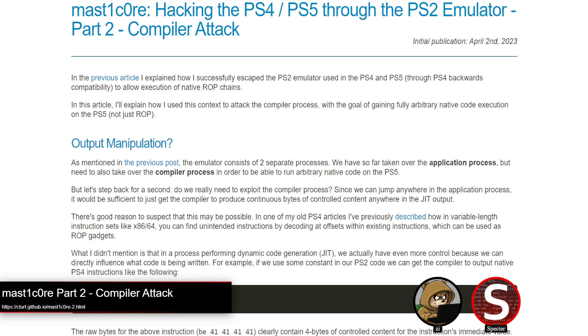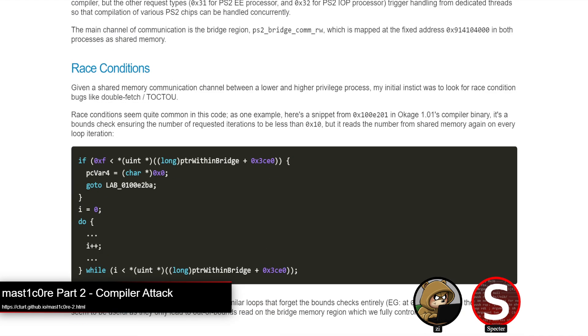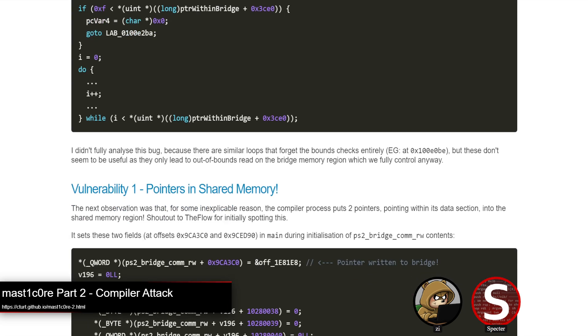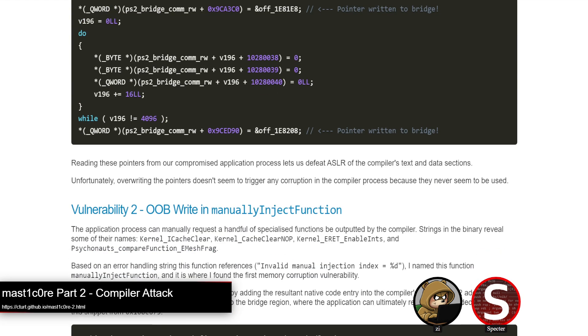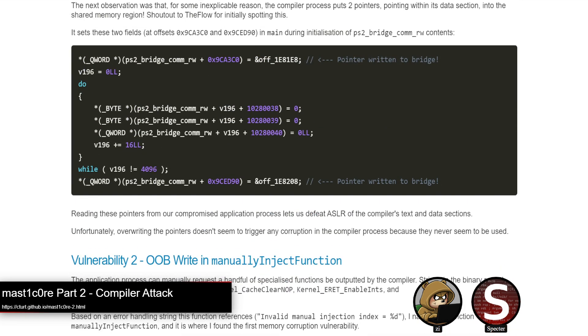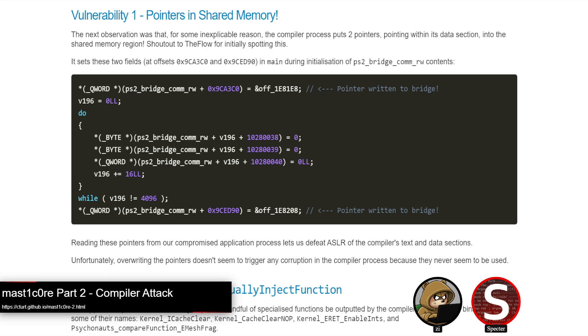Sony tries to limit what processes can access JIT on PS4 and PS5 to mitigate getting very easy code execution. So they only grant it to a few processes, and this compiler process has to have it for JITing the PS2 emulator. So if you can compromise that compiler process, you could get native code execution, which is a lot nicer for getting things like a limited form of homebrew, and it's nicer to work with from an exploit perspective as well.